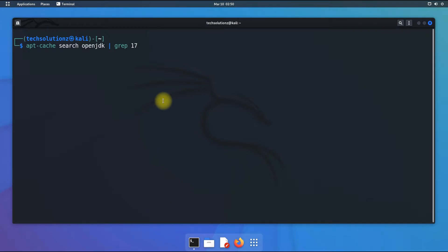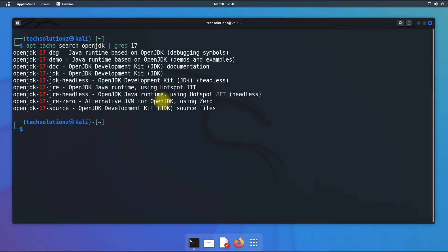You will be glad to know that Java 17 can be installed through Debian 11 repositories. As Kali is based on Debian 11, we can also install Java 17 the same way as on Debian 11.